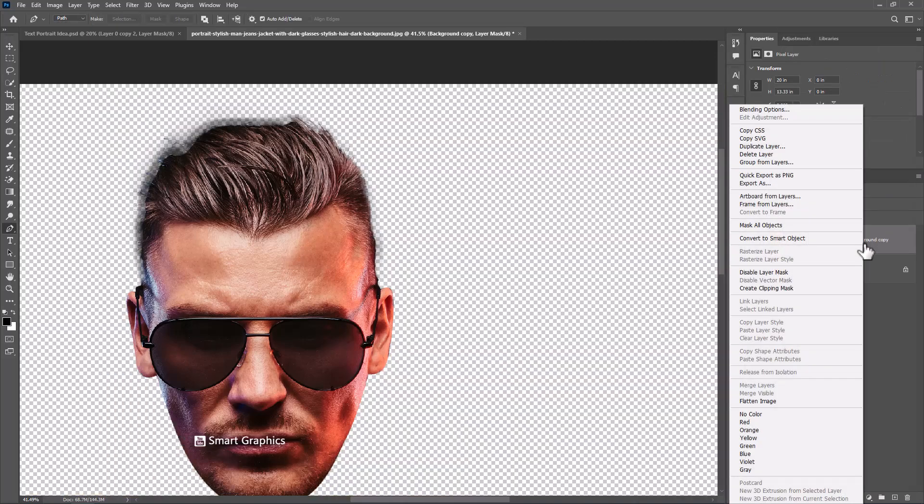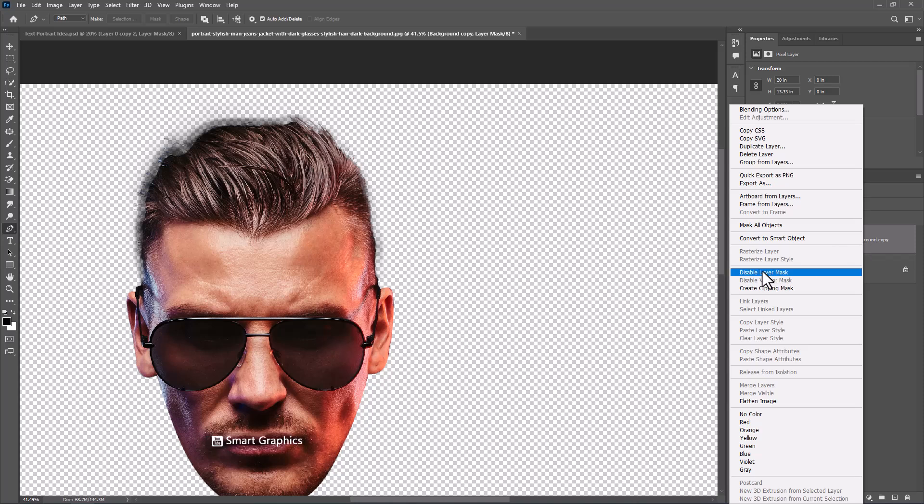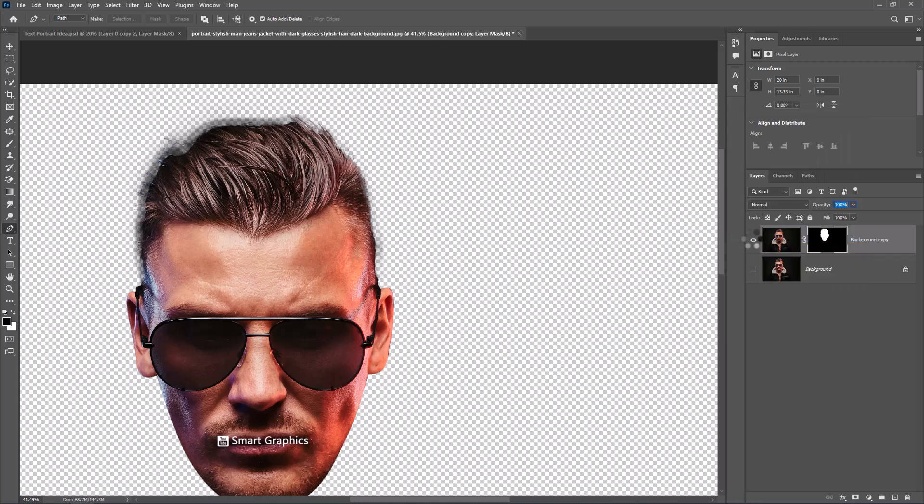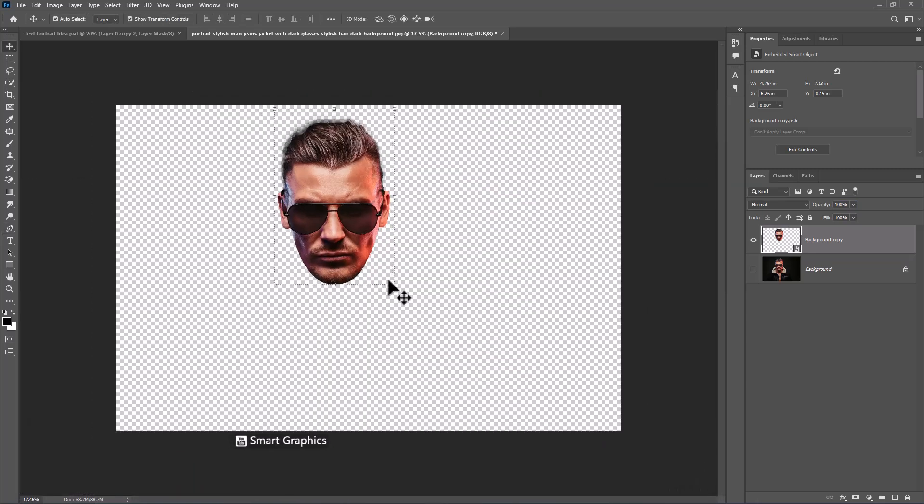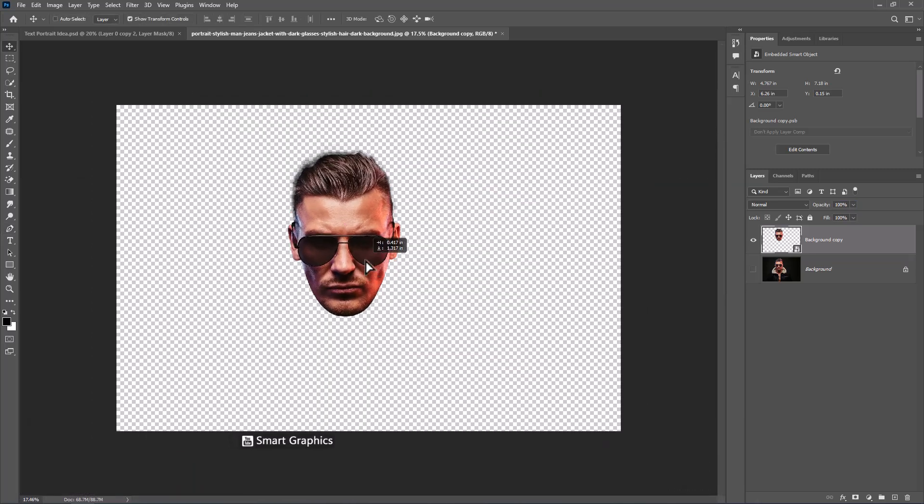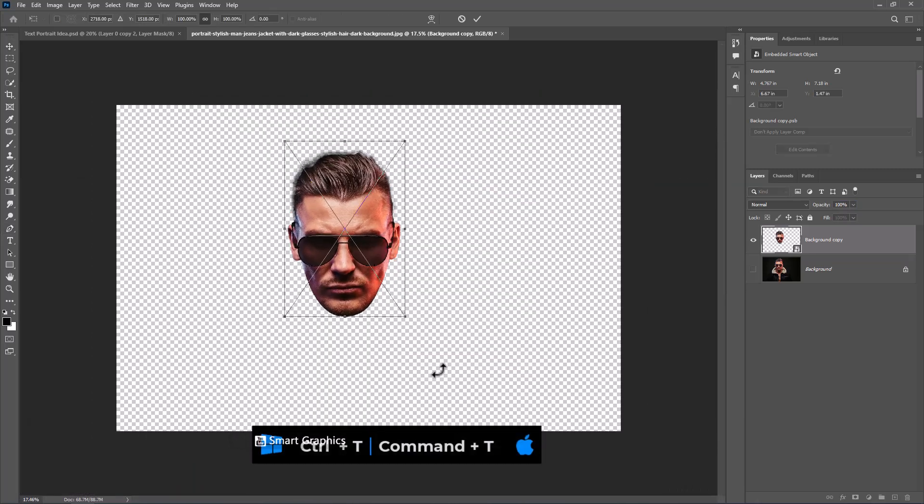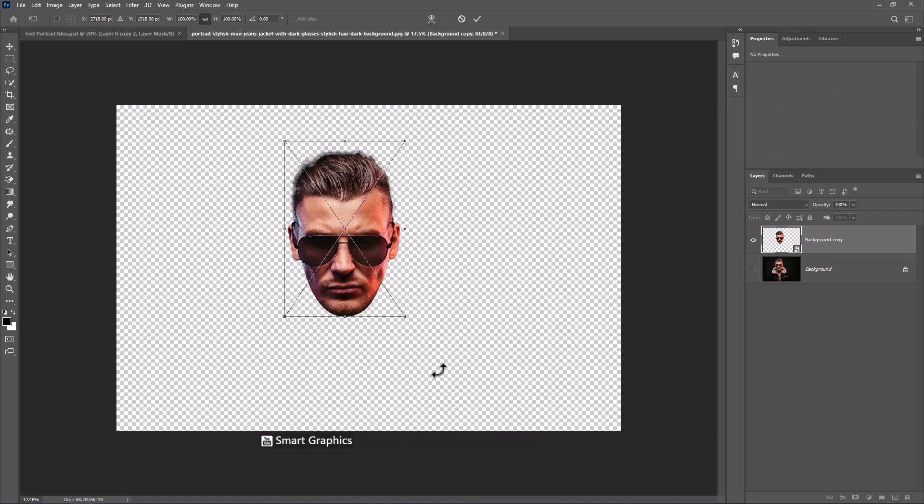Right click and choose convert to smart object. Press Ctrl T then adjust image size and position.